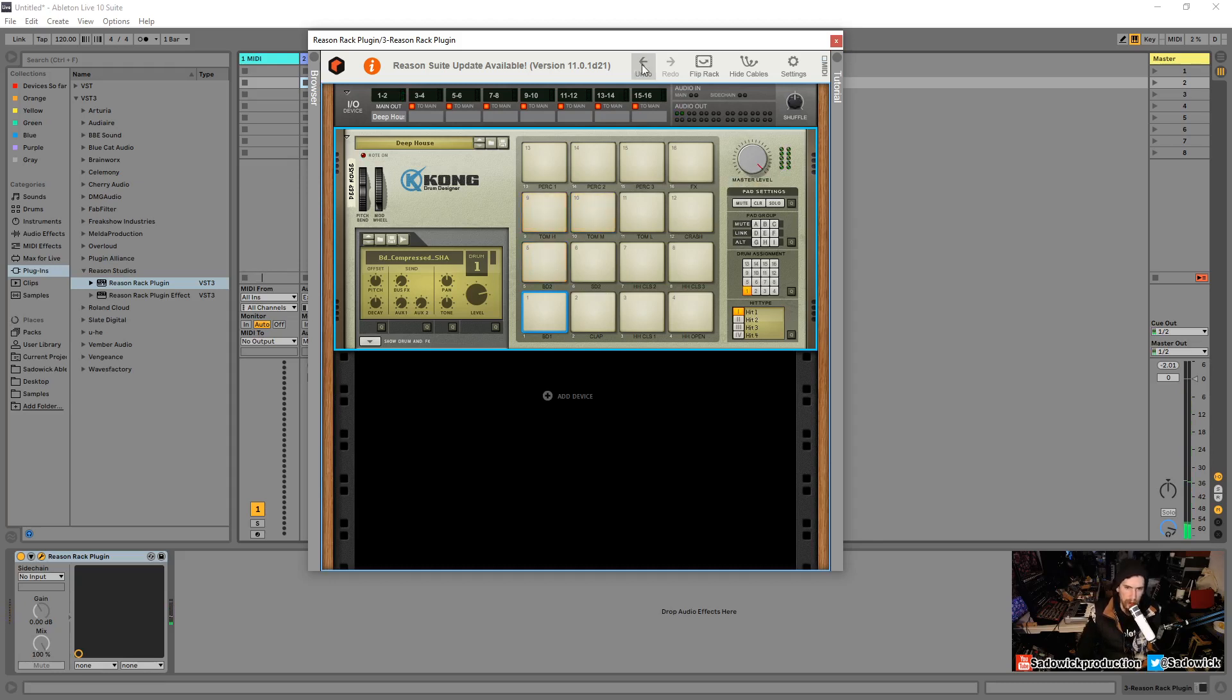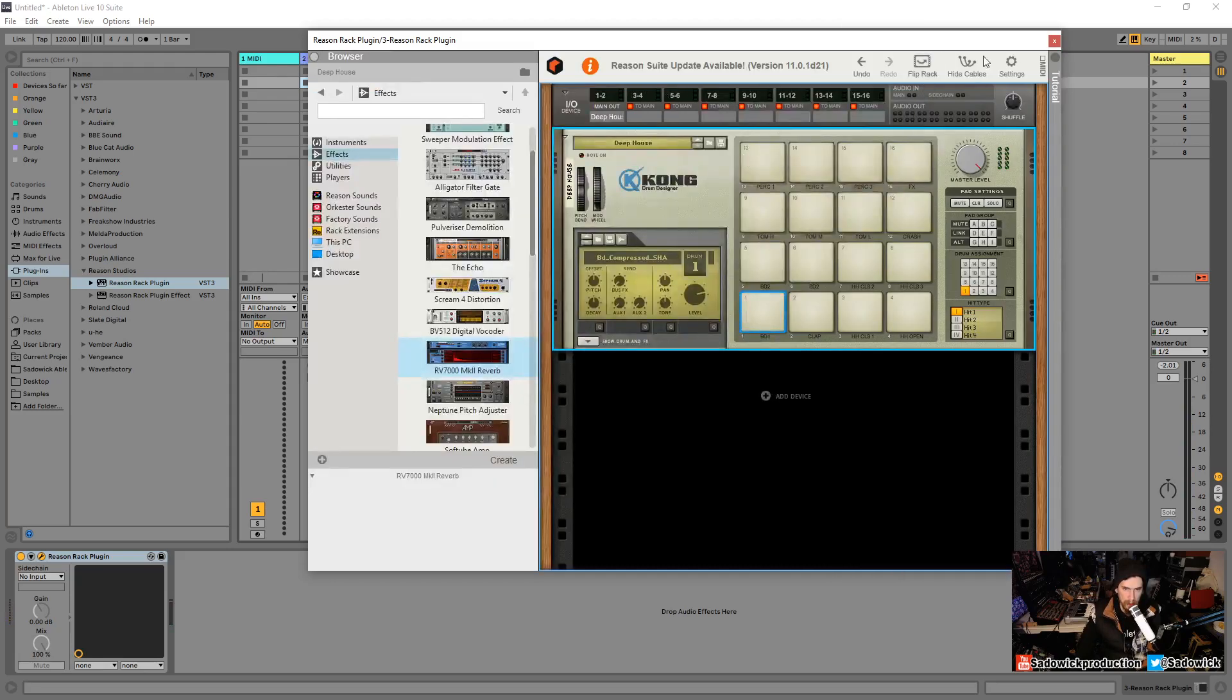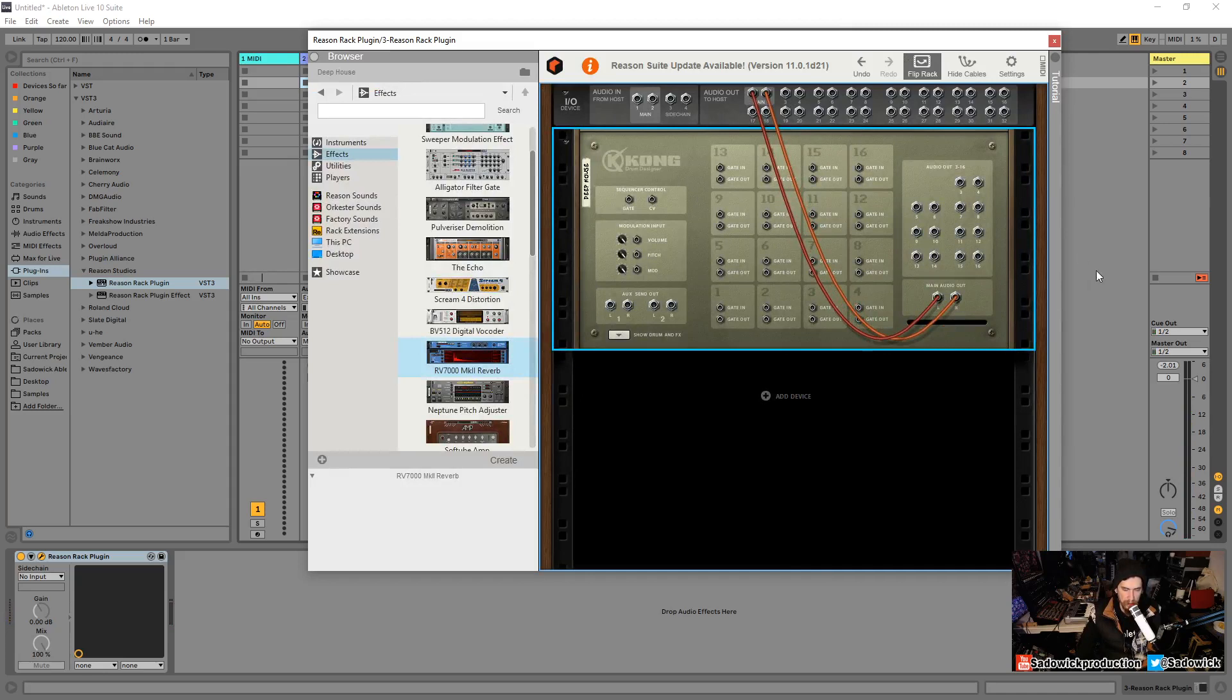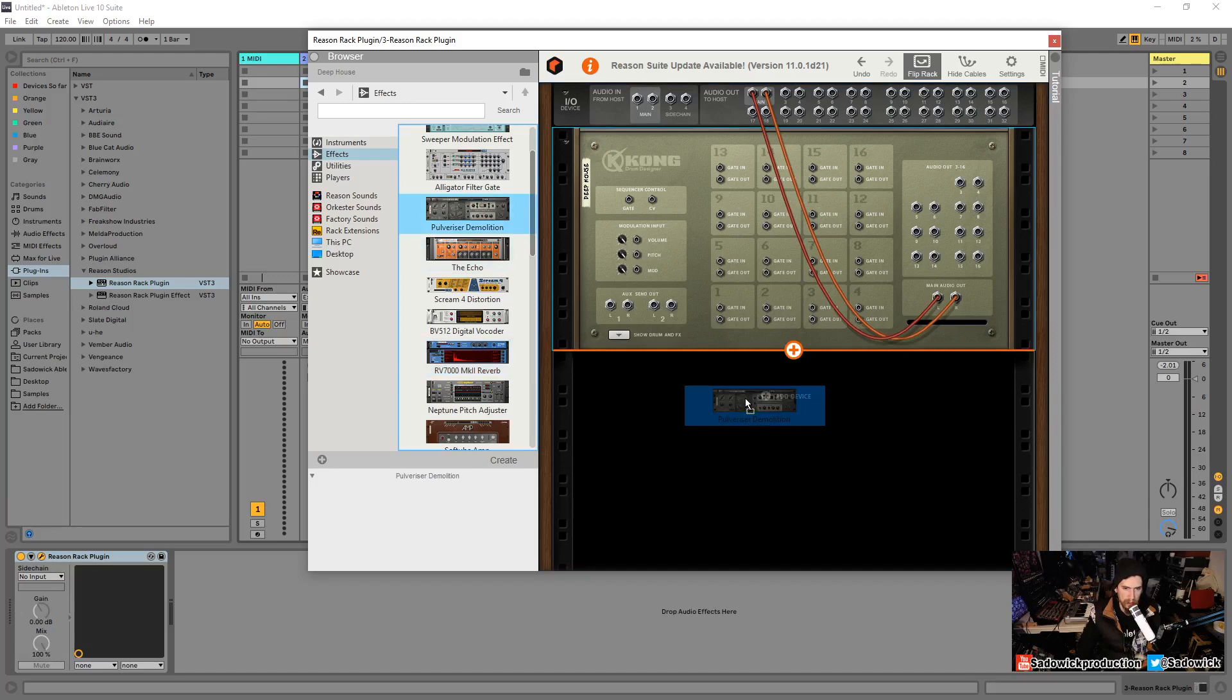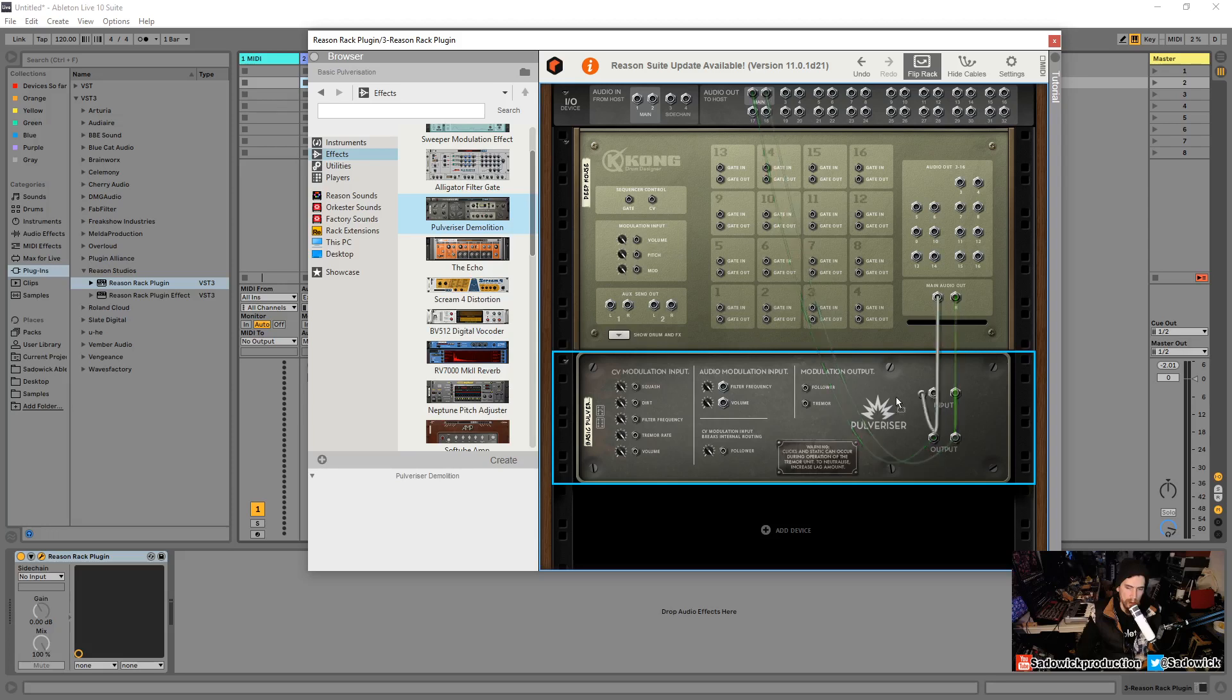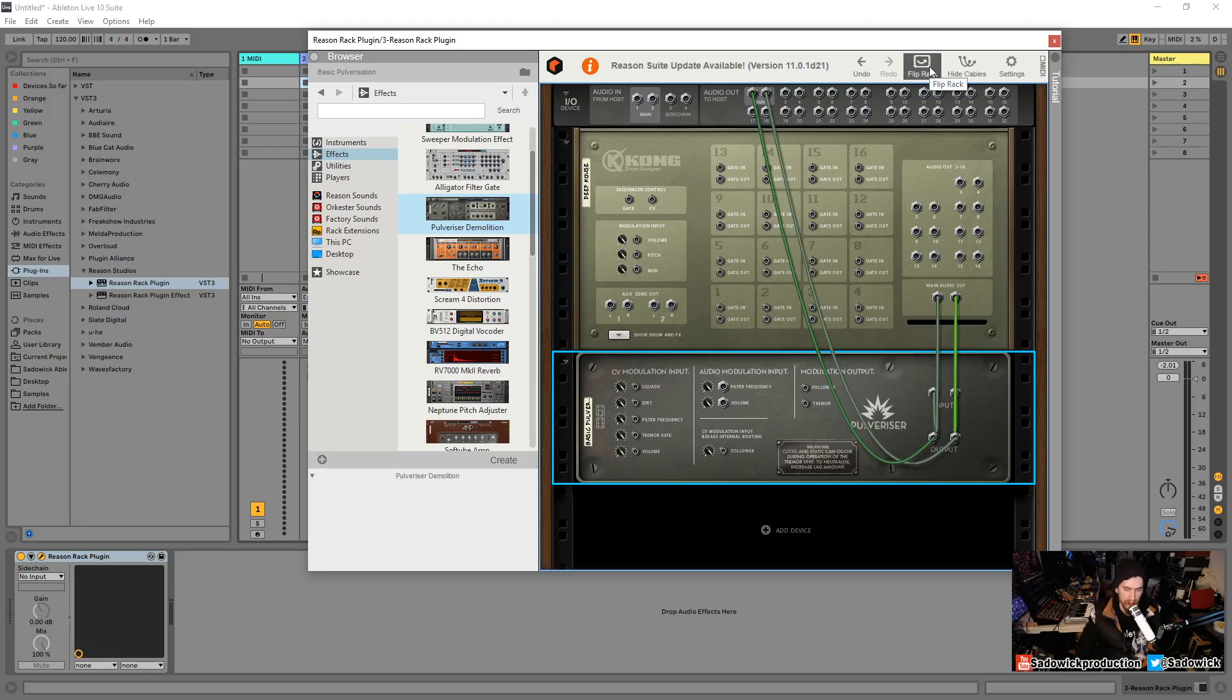So how it works is essentially things are automatically routed. You drag it in and the output is fed into the main input. If we drop in an effect like pulverizer demolition, it will route itself from the output into the input of this and then the output of the pulverizer into the main. Of course we can manually do this, but it's really smart and contextual. Once you get it, you're like oh yeah, that's really clever.